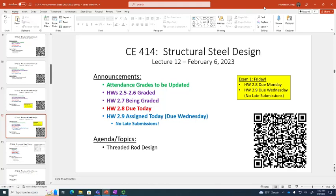But homework 2.9 is assigned today. It will actually probably be a little challenging, so I'm going to talk about some things about that assignment. The actual threaded rod design part is really easy, but the structures part might take some thinking. Because I'm giving you the solution to homework 2.9 right after it's due, I'm not accepting any late homework for 2.9, because we celebrate on Friday. And the exam's on everything up until this lecture, including this lecture on threaded rods.